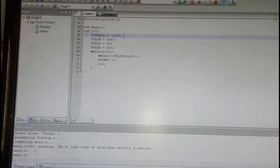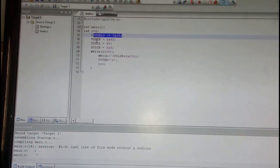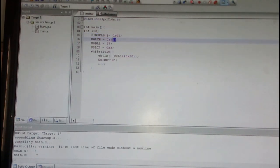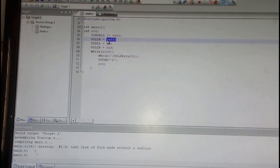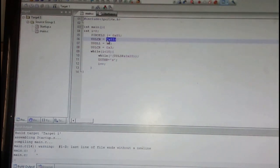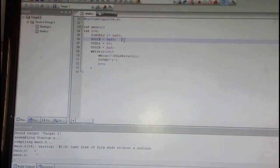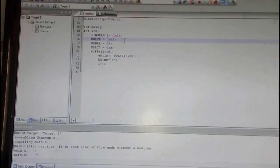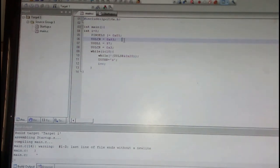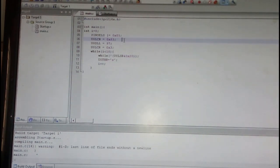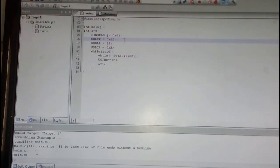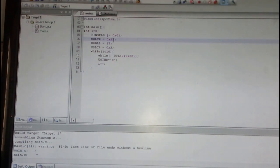And then U0LCR - UART is asynchronous protocol where we need to set how many extra bits we need to add along with the eight data bits. One extra bit has been added here.